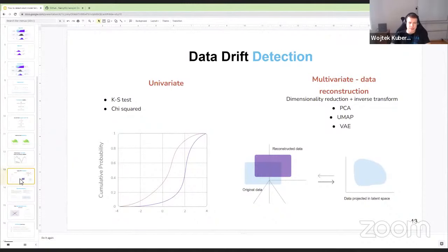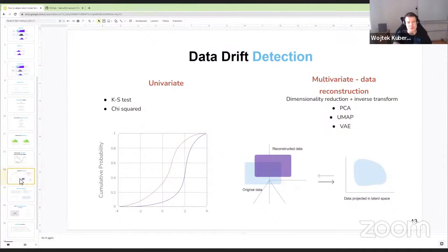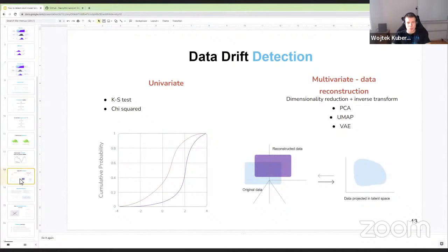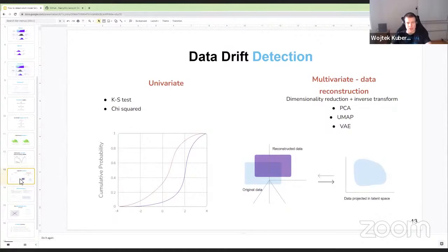Now let's talk about detecting data drift to find underlying reasons for performance changes. The first approach is univariate data drift detection — looking at each feature separately. We take a feature in our reference dataset (where we know everything is fine) and compare it to our analysis dataset. For categorical features we run a chi-squared test; for each continuous feature we run a KS test. These give statistical indications of whether distributions are the same or different.